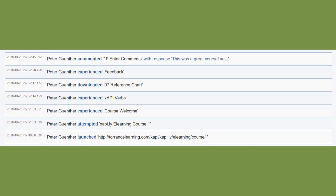Again, I'll skip through the specifics of getting the statements from your LRS. That will vary by vendor. Here are the statements that I generated, though. Notice these experience statements. We didn't add those with Xapily. That's part of the Tin Can publishing from Storyline.